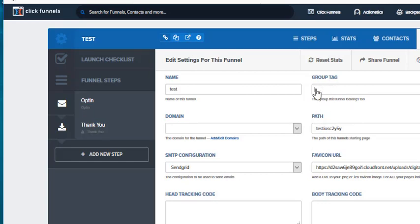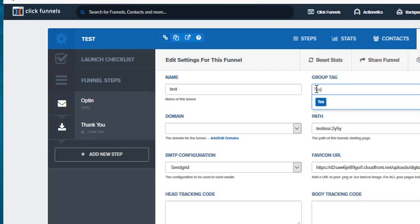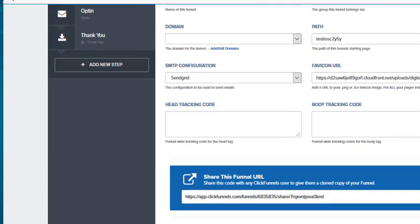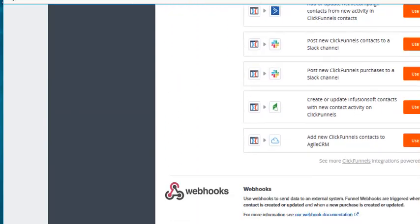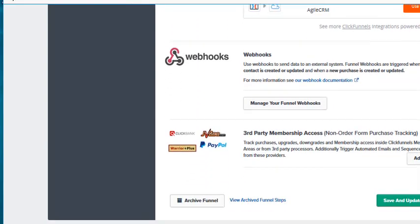I'm going to X that out and I'm going to change it to test. I decided I want to make another group called test and don't forget to go all the way down to the bottom and save your changes.